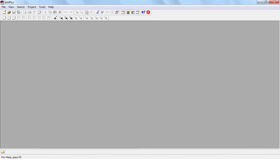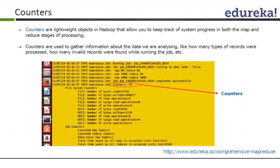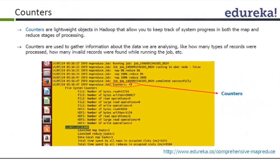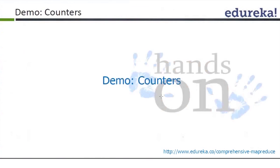Counters are lightweight objects in Hadoop that track system progress during the map and reduce stages. You can see file system counters and job counters — for example, how many map input records and output records there were. Counters are typically used to gather information about the data being analyzed, such as how many records were processed or how many invalid records were found.